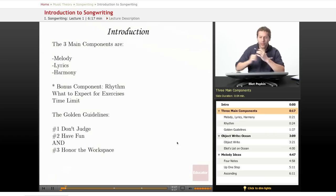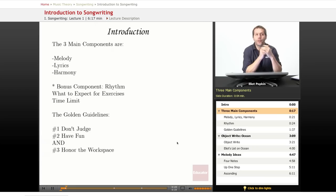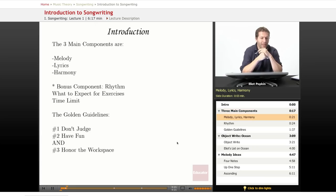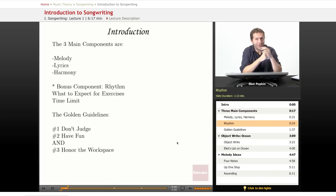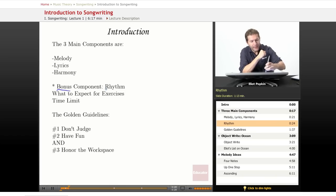What the course is going to be about: there are three main components to a song. You have the melody, the lyrics, and the harmony. And also a fourth component we're going to be looking at is rhythm.